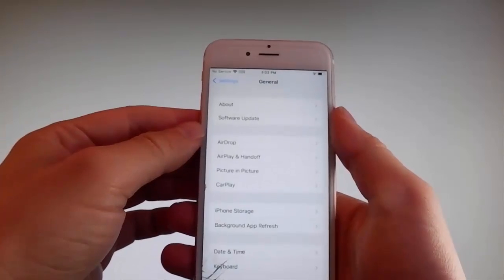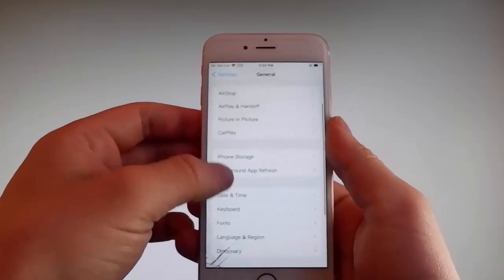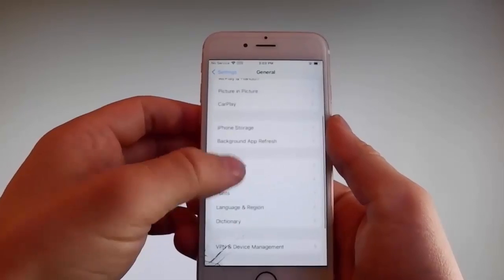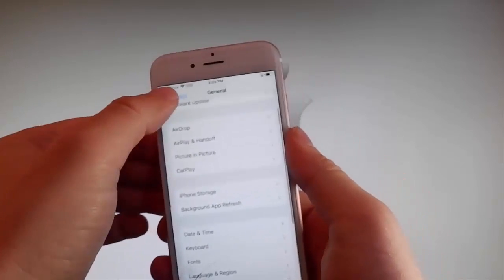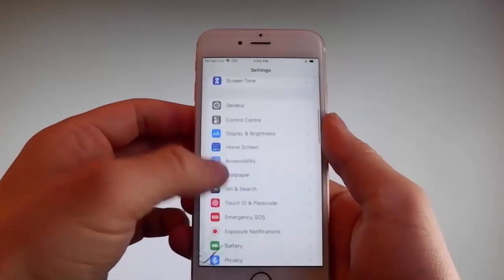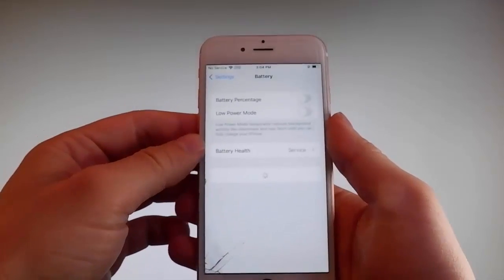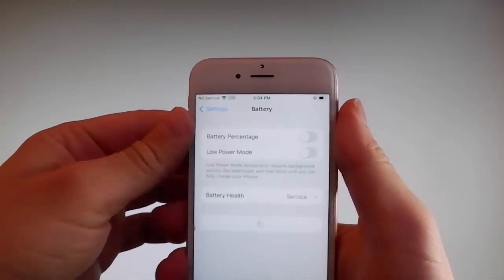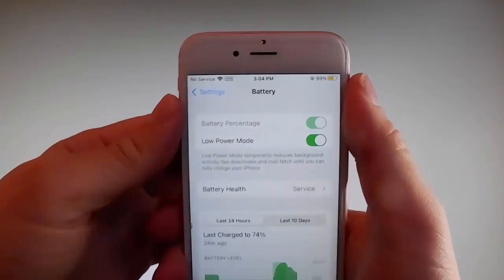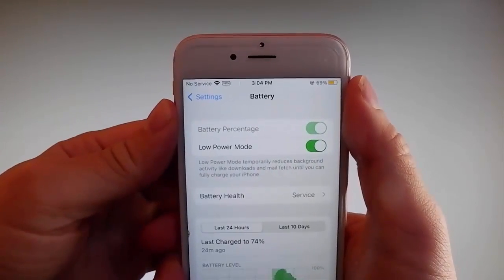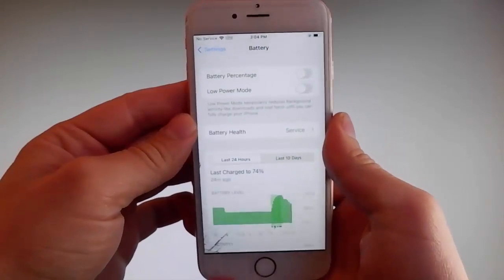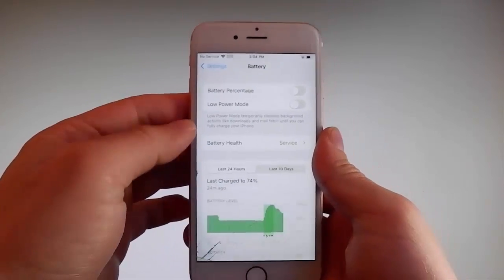Once you're done with that, you need to go back to your main settings and you're gonna find another setting. Go and find the battery settings and make sure that low power mode is turned off. If you have low power mode on then the jailbreak won't be successful, so make sure that it is turned off. This is the second setting that you need to change.